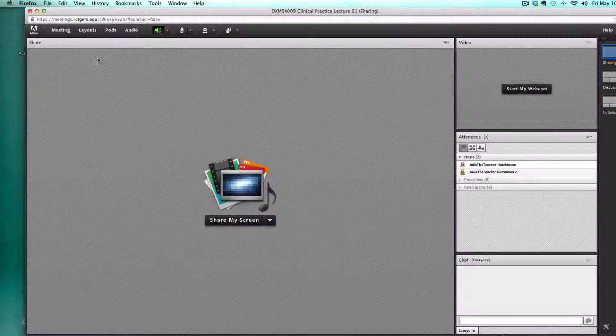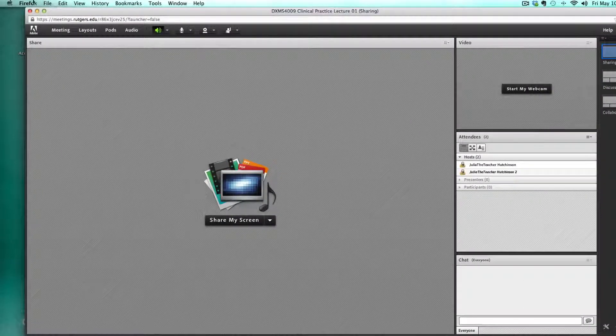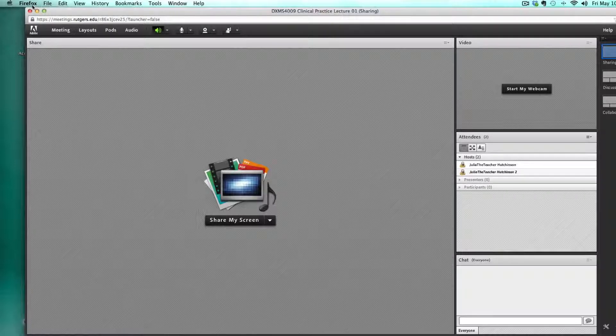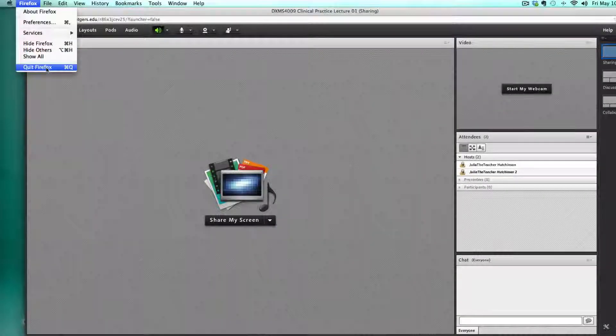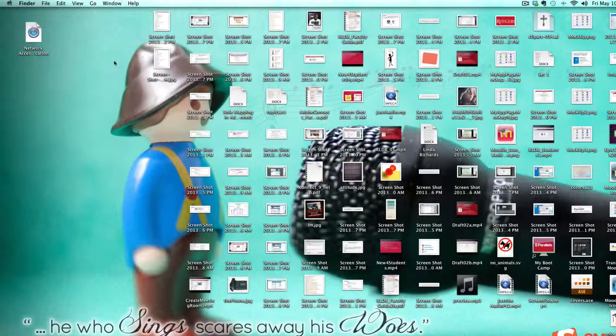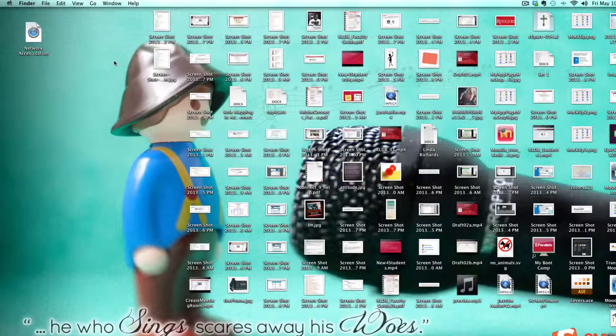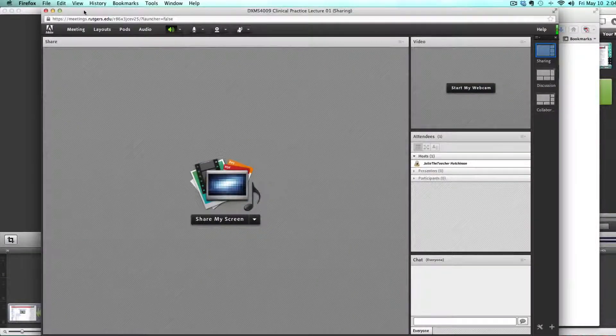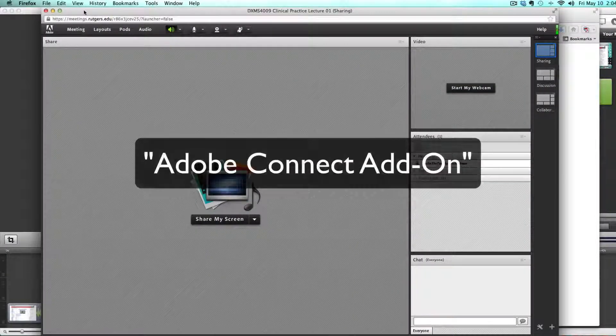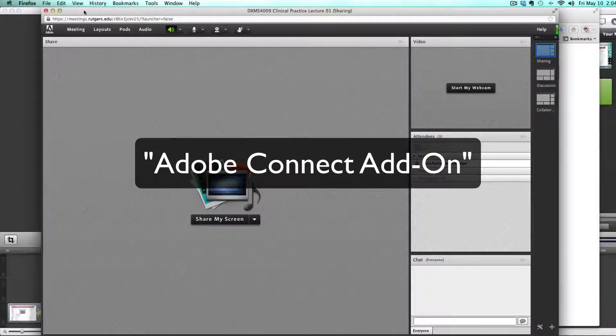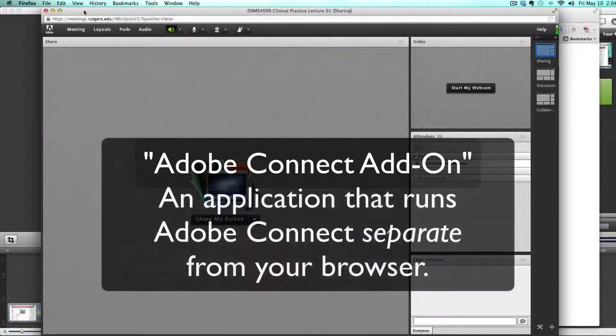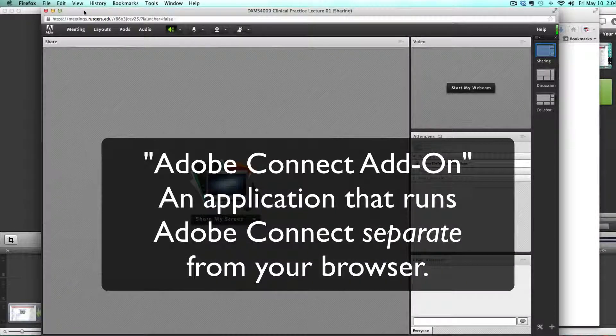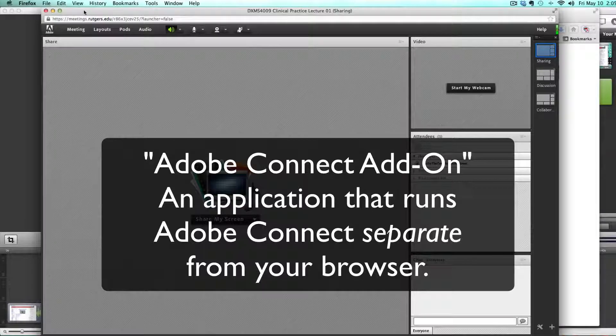The only downside to using Adobe Connect within the browser is that if they do quit or close out of the browser they will also be removed from the meeting room. So instead we advise that you install the Adobe Connect add-on. It's a separate application that allows you to run Adobe Connect separate from your browser.